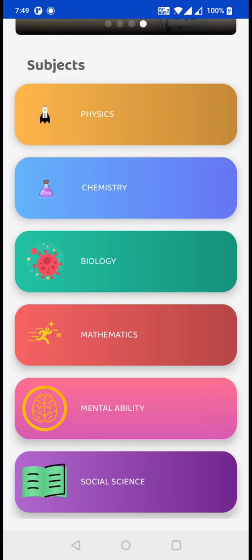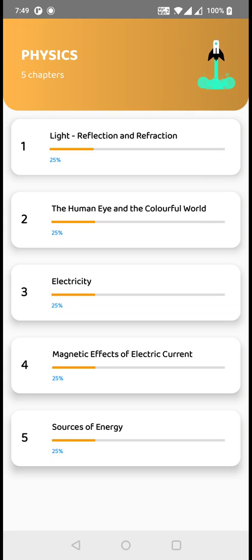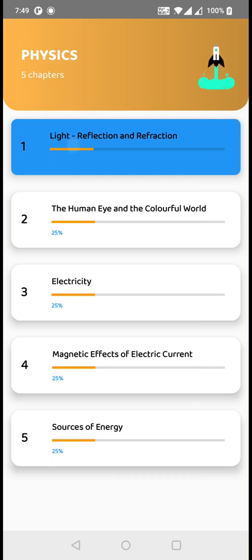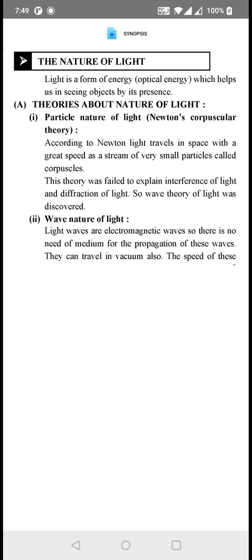Clicking on any of the subjects, you will be shown the NCRT syllabus chapters. And on clicking on any chapter, you will be redirected to a synopsis page.